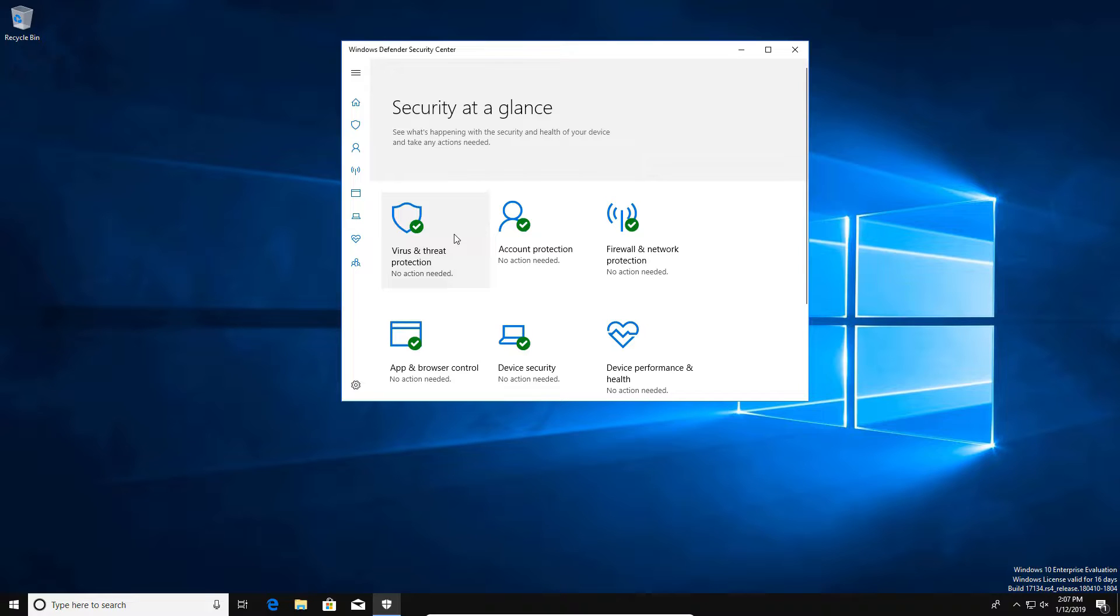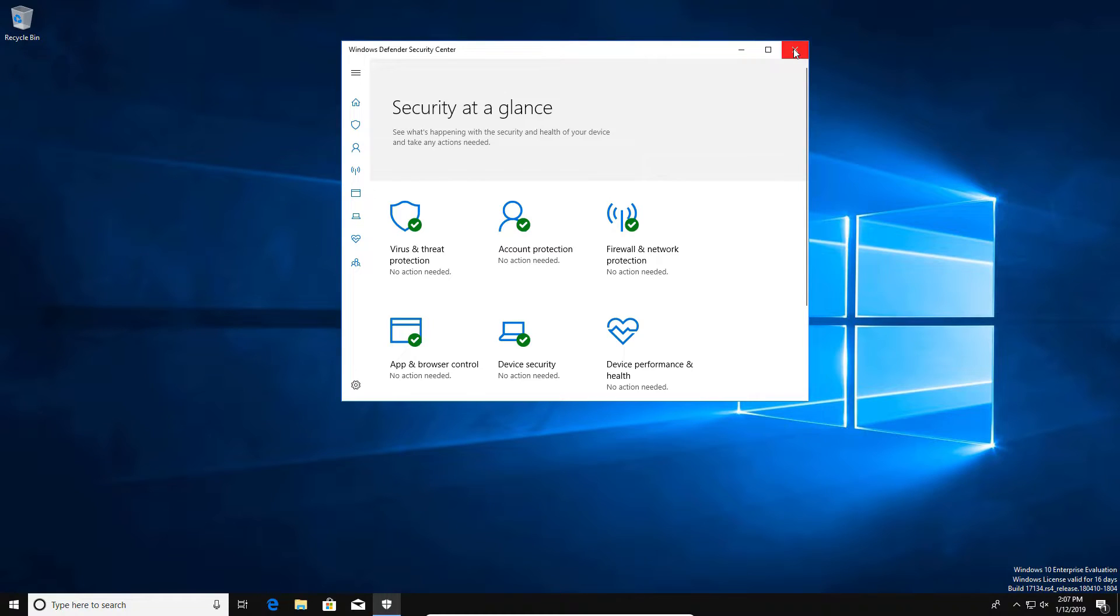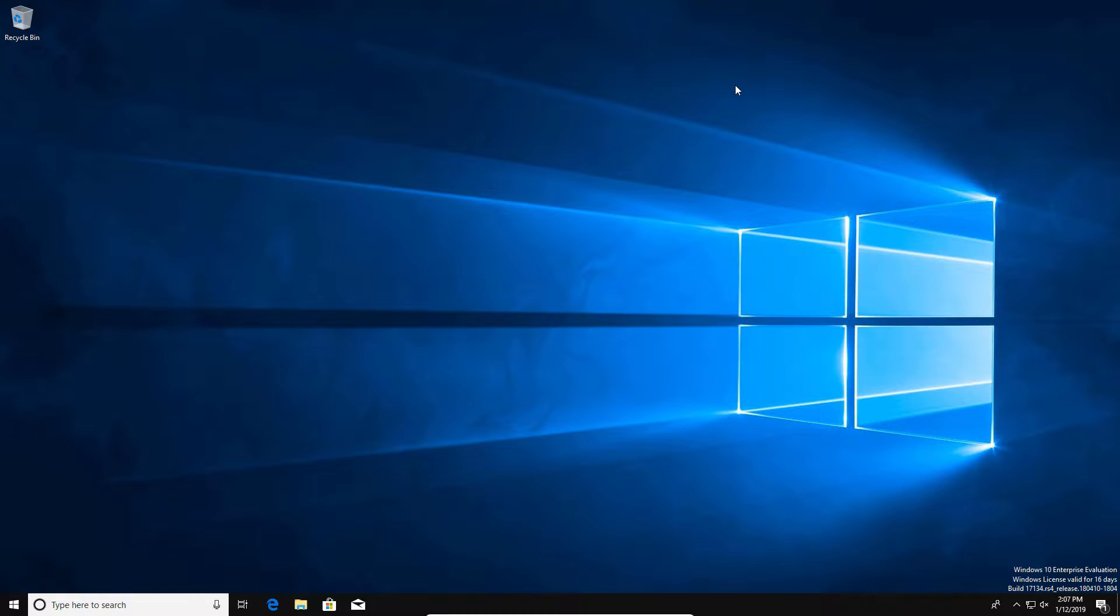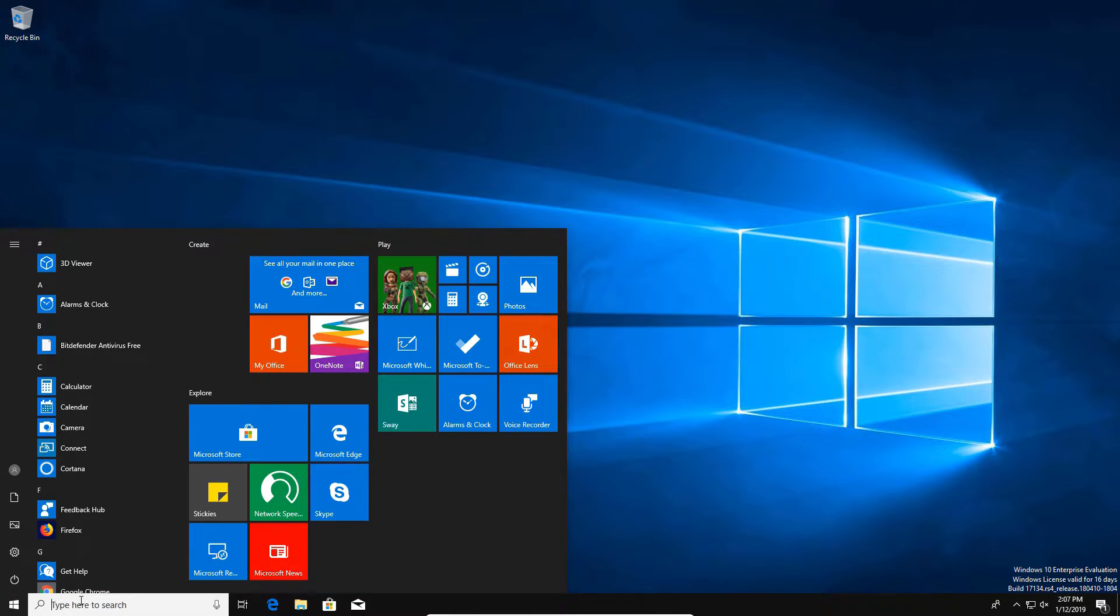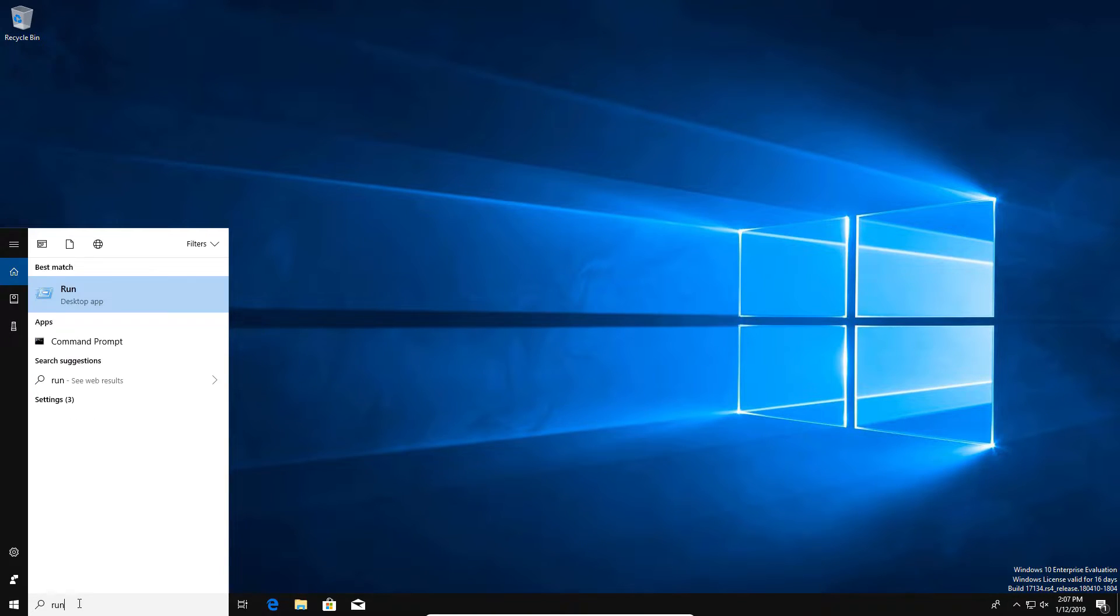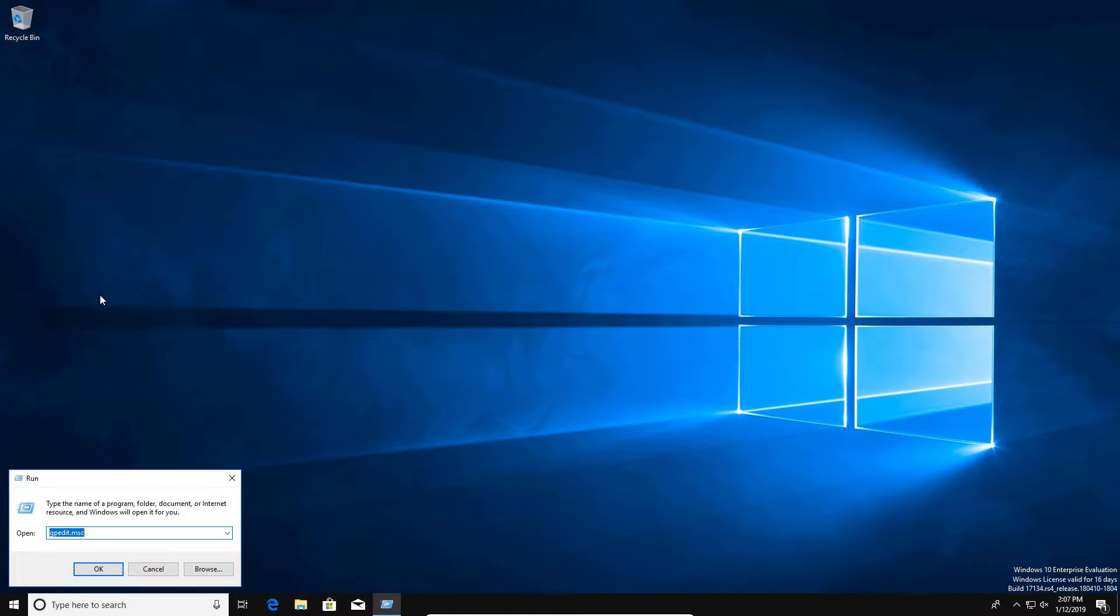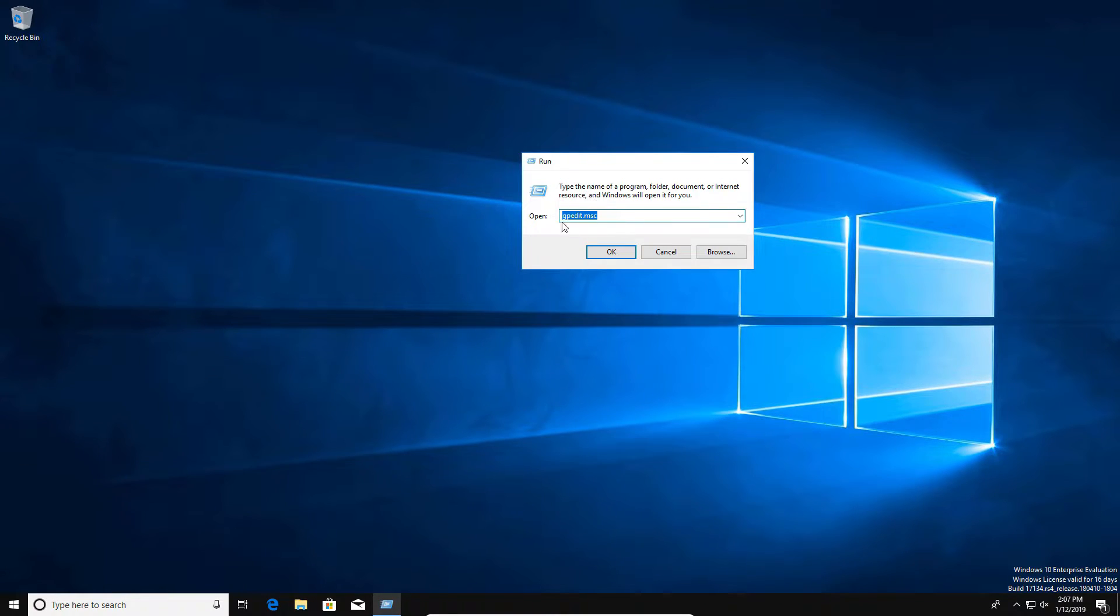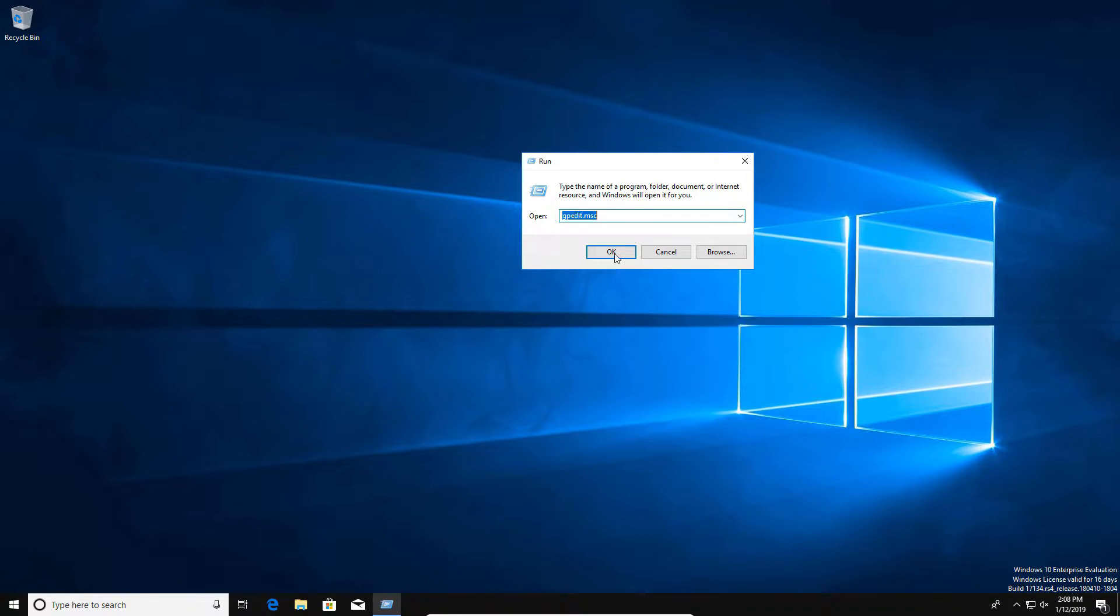So in order to accomplish a full permanent disable of Windows Defender, we have to come down here to the menu and type in run. We're going to go ahead and open that up, and then right here what you'll do is you'll type in the following: g-p-e-d-i-t dot m-s-c, just like I have right here, and then we'll go ahead and click on OK.